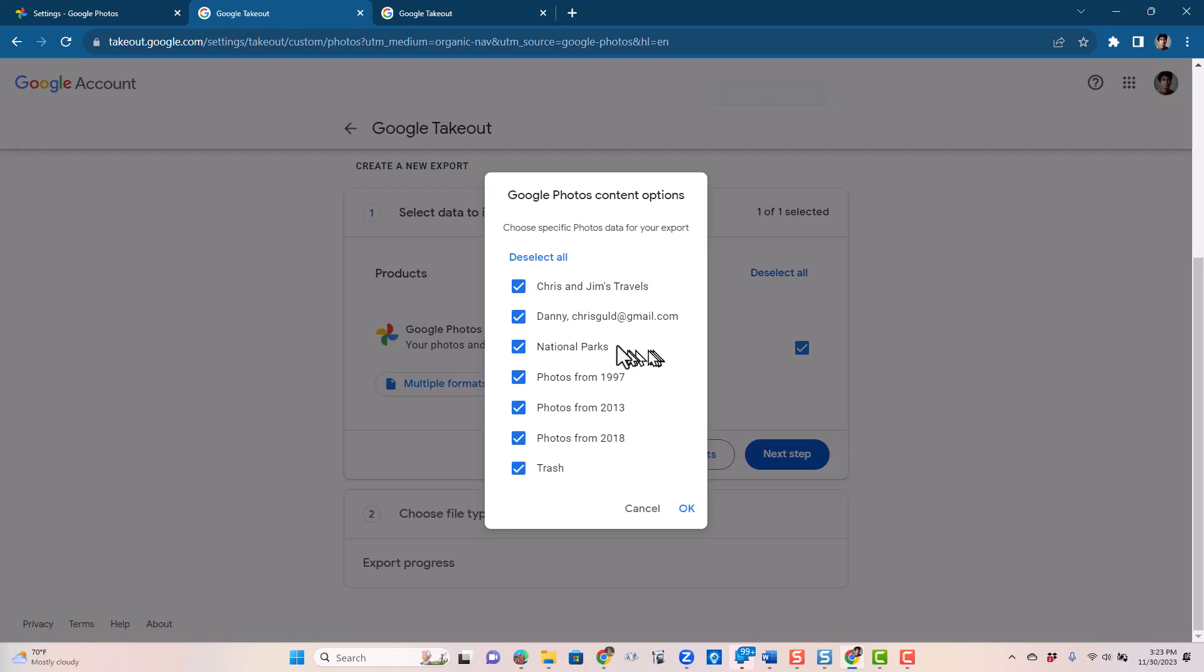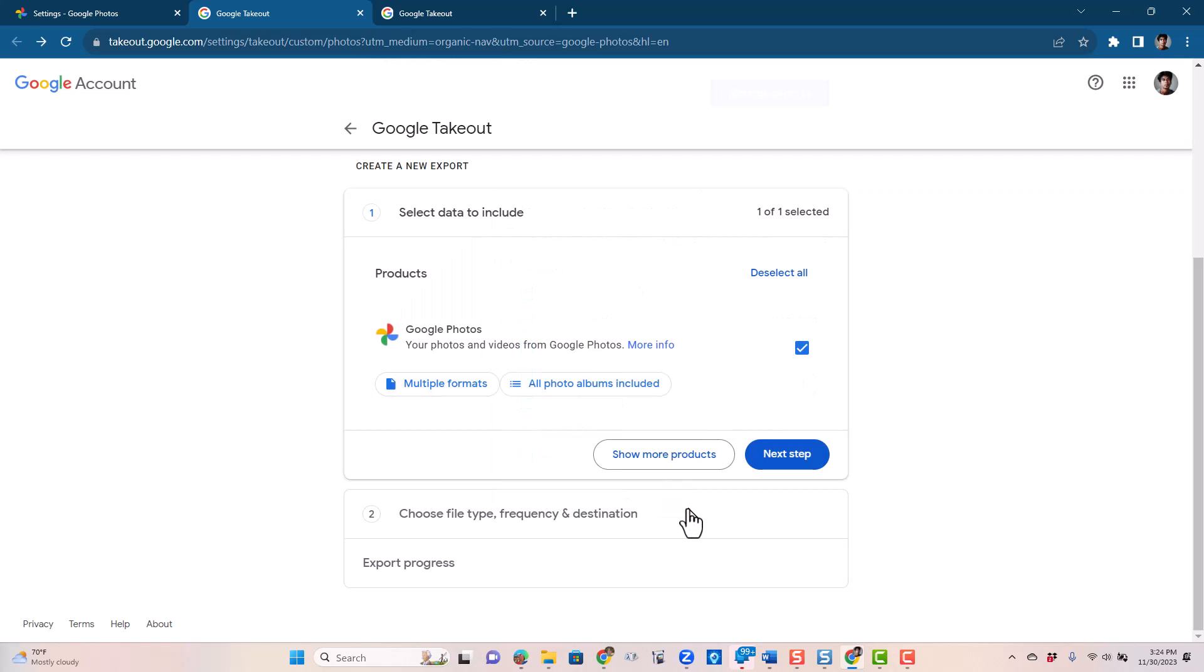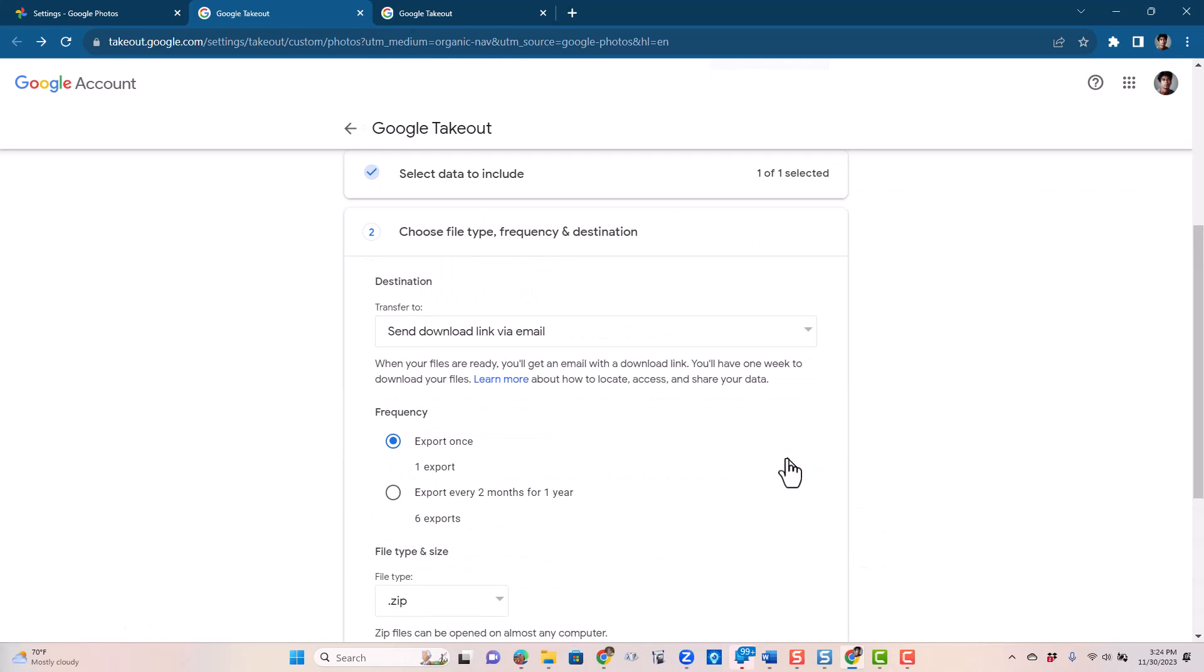So you could deselect all and just select the ones you want or leave them all. I want to leave them all selected just so you see how it works. I click OK and next step.